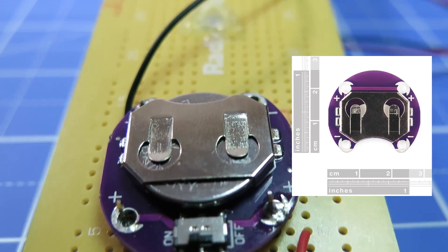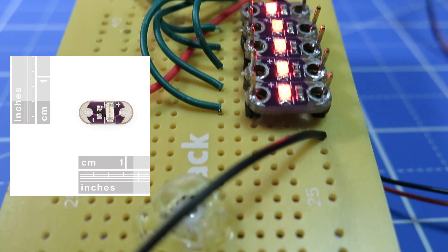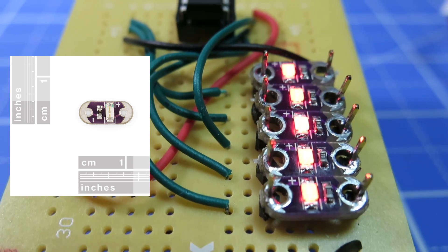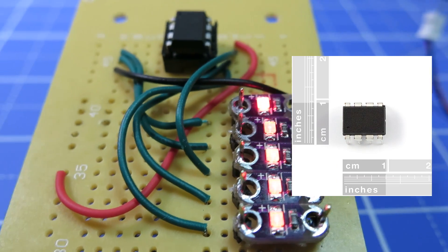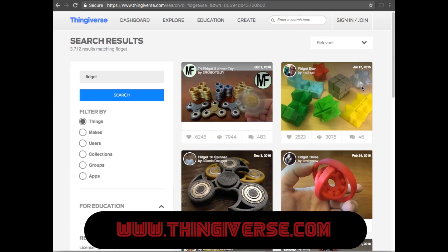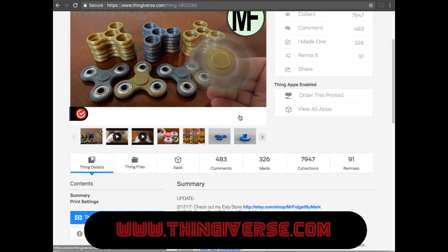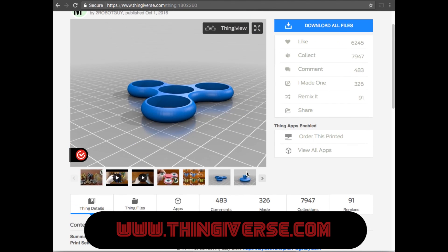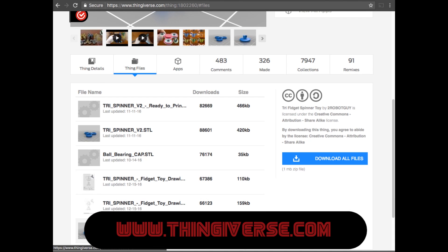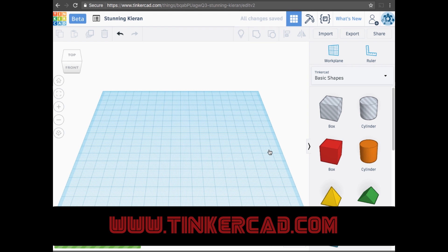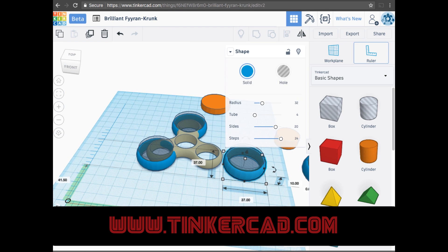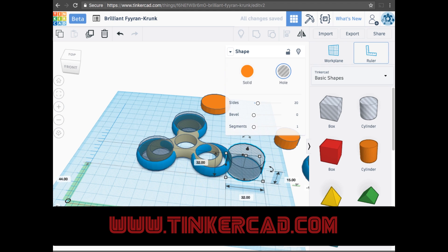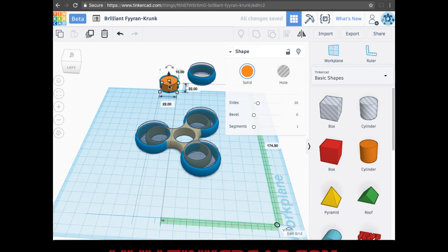I started by taking measurements of all the parts so that I could figure out the minimum size that I could make this thing. Then instead of designing a fidget from scratch, I headed over to thingiverse.com and downloaded one that I could use as a template. Then I headed over to tinkercad.com, which is a great name if I do say so myself, and uploaded the fidget so that I could then edit it.